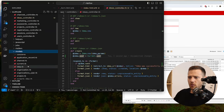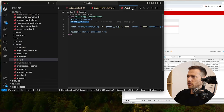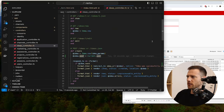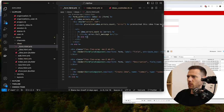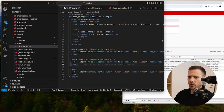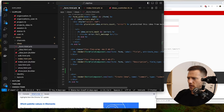Let's have a look at the model quickly. In idea we have belongs_to user, so that's all good. Now with the create we need to submit the channel as well. What we're going to need to do here is probably have a hidden field with the actual channel.